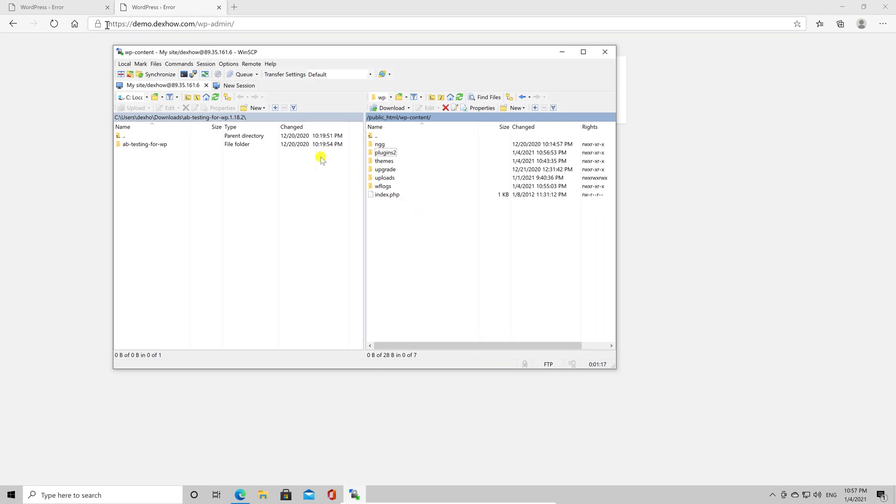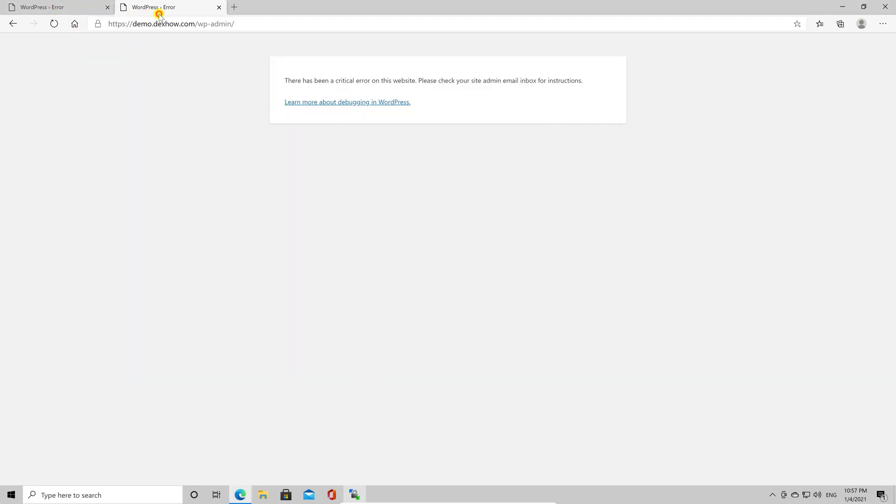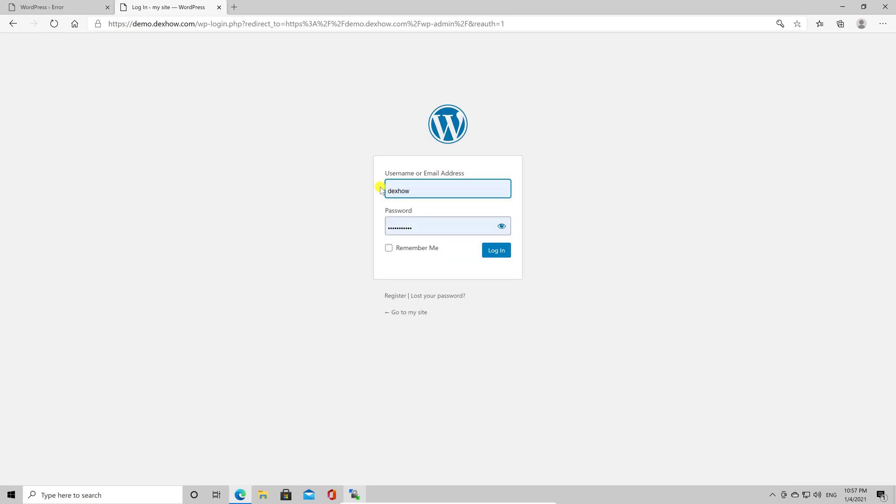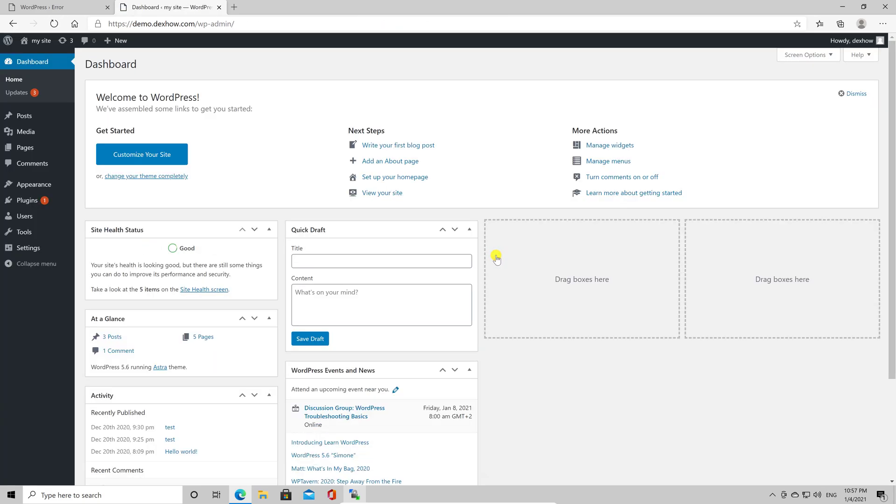Now let's go back to the WordPress admin panel. Now refresh the page. You see, now I can login on the site. So let's login into the dashboard. Go with the mouse over Plugins and click on Installed Plugins.